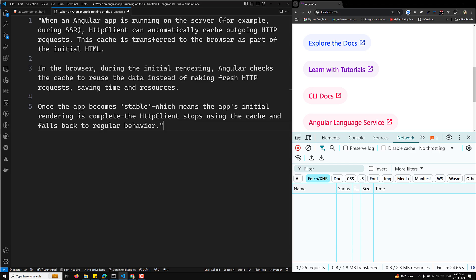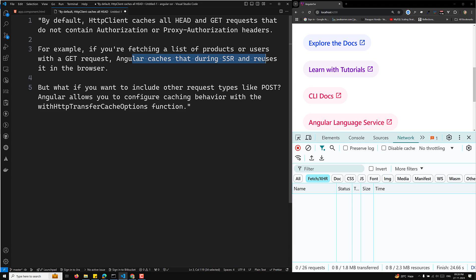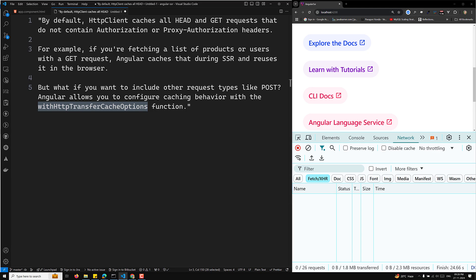By default, the HTTP client caches all HEAD and GET requests that do not contain authorization or proxy-authorization headers. For example, if you are fetching a list of products or users with a GET request, Angular caches that during SSR and reuses it in the browser. But if you want to include other request types like POST, Angular allows you to configure the caching behavior with the HTTP transfer cache options.